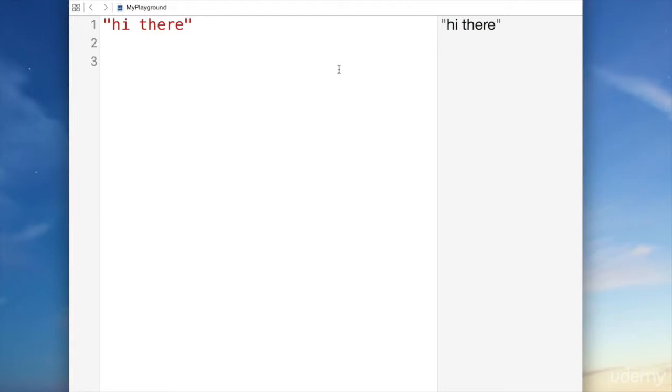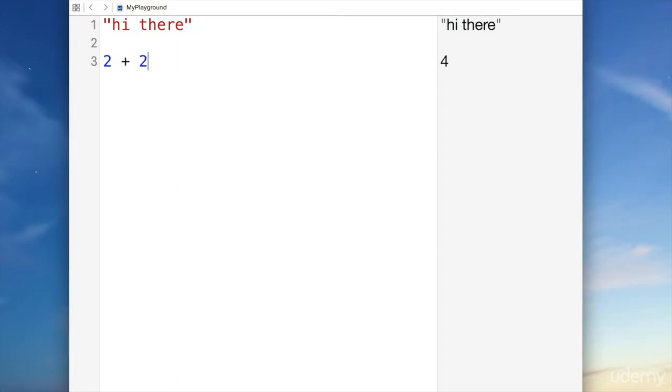Let's write another line. We're going to write two plus two. Look at the other side. It actually says four. What is the difference between the first example and the second example? The first example is writing some words. The second example has some numbers.